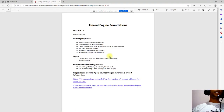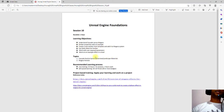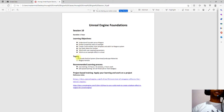This session will cover particles and Niagara effects. The two topics are the Cascade particle system, which is the old particle system, and the Niagara particle system.